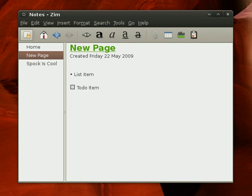And then you can do a to-do item, and then we can make it due on, let's say, May 25, 2009, and exclamation points are for priority, so we can mark that, say, a priority one.